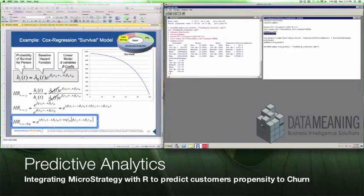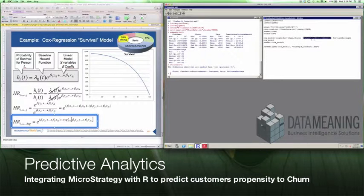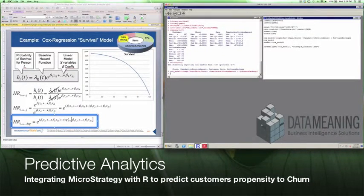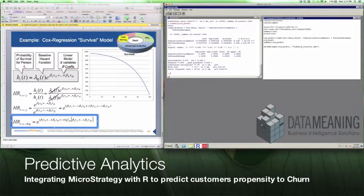I'm going to tell R to attach that file and define my Cox model. It's going to take into account days, calculate by churn, and also take into account the cumulative invoice amount and which software package they purchased. I'll have R run it. Now we can look at our Cox model — there are the coefficients and variables being defined. Then we ask R to summarize our model and see all the different statistical variables it produces.